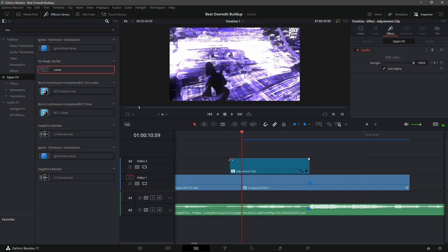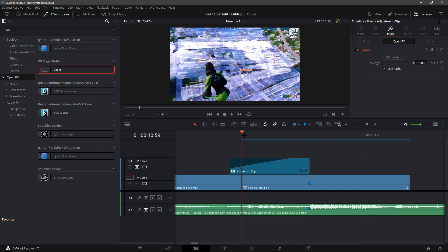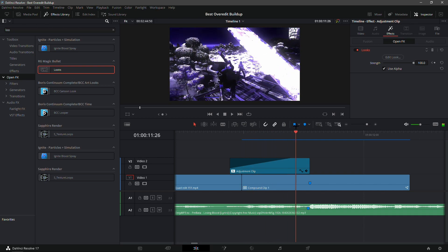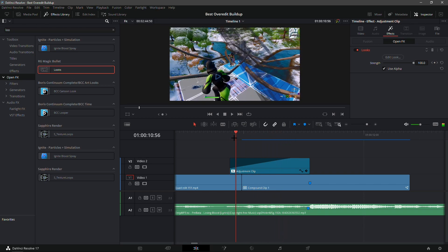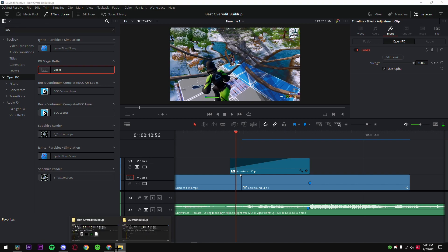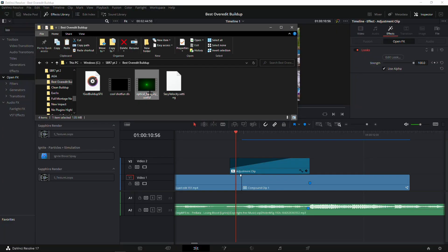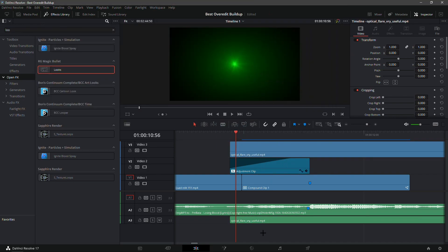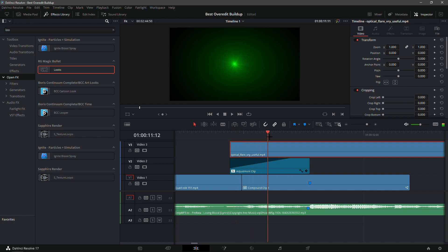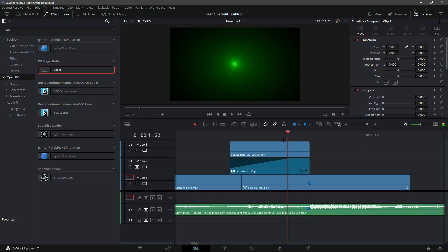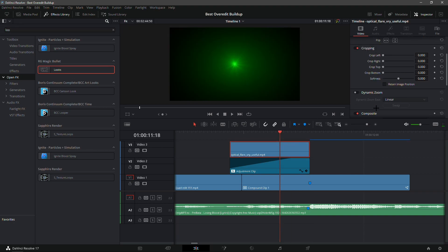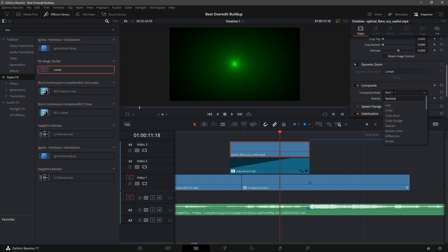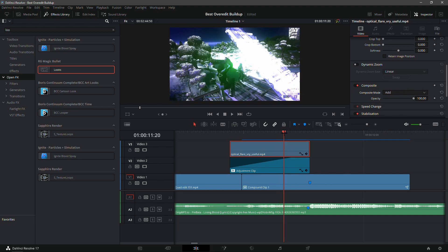What you want to do now is fade in the adjustment clip — just like so, not too much. Now go into the folder and drag in the optical flare — very useful. Unlink the clips and you should see the optical flare up here. Line it up with the adjustment clip and trim it where the adjustment clip ends. Click on it, go to Transform, scroll down to composite mode, and make it 'Add'.